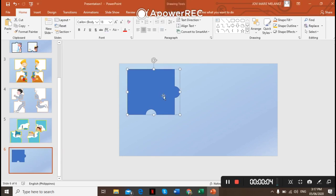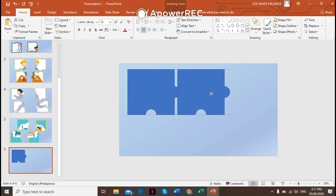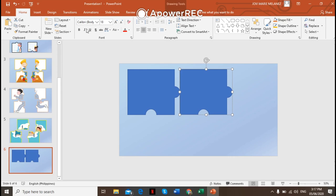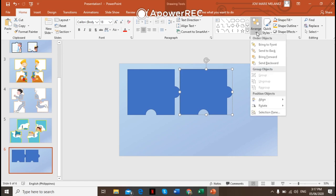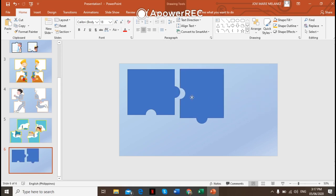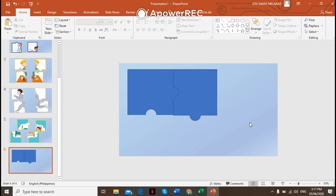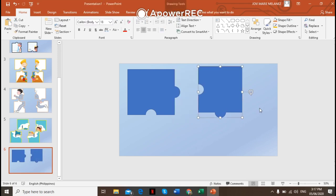Now what we're going to do is duplicate this one — press Ctrl+D. Then go to the Home menu, then Arrange, go to Rotate and rotate to the right. Make sure that the lines are aligned like that. Okay, we're done with our second puzzle piece.